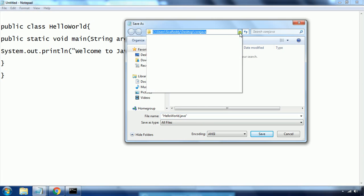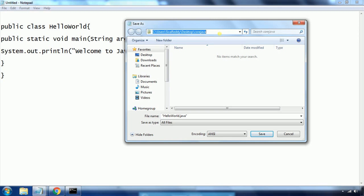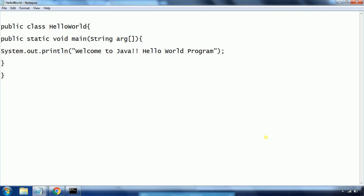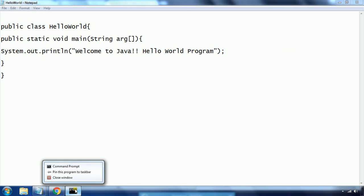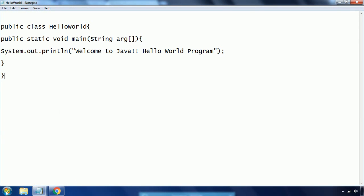You can save this file to any directory or wherever you want. I am going to save 'HelloWorld.java' on the desktop in a folder I created called 'CoreJava'. Now I have saved this program and I want to compile and then execute it.